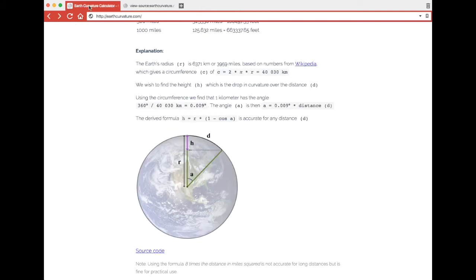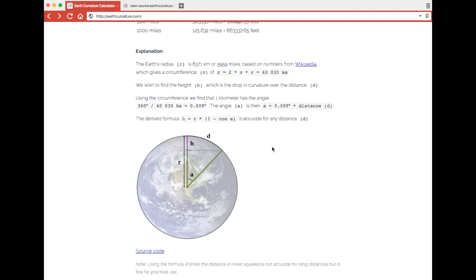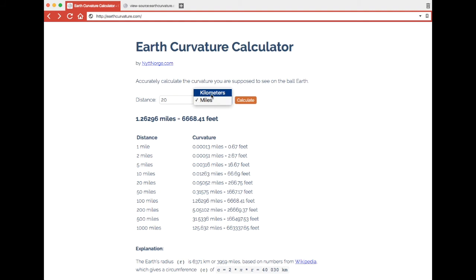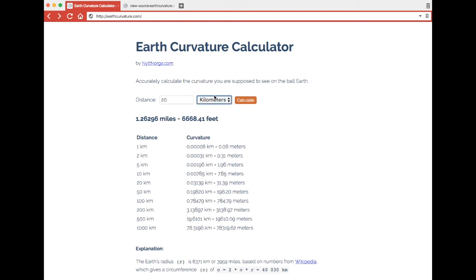So you see we can easily calculate the dropping curvature and you actually get 31.4 meters dropping curvature on only 20 kilometers. Do you see that in the real world? I don't.